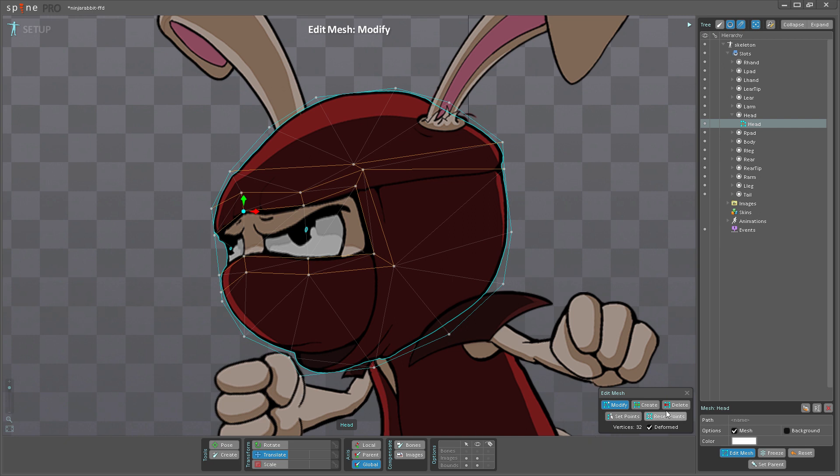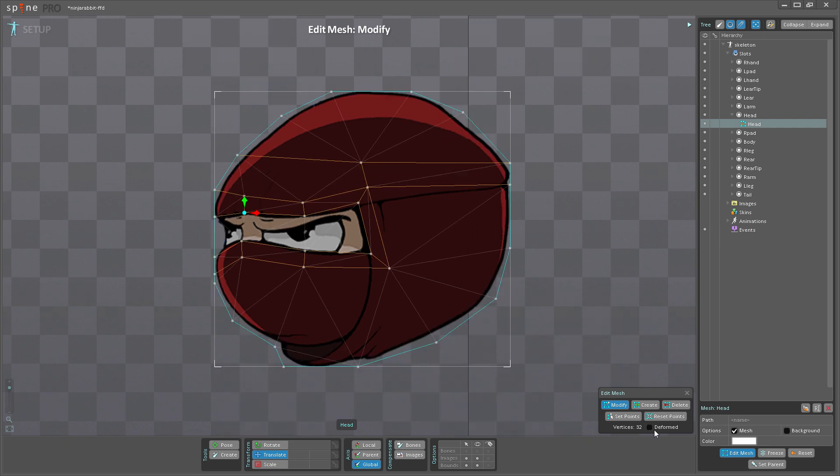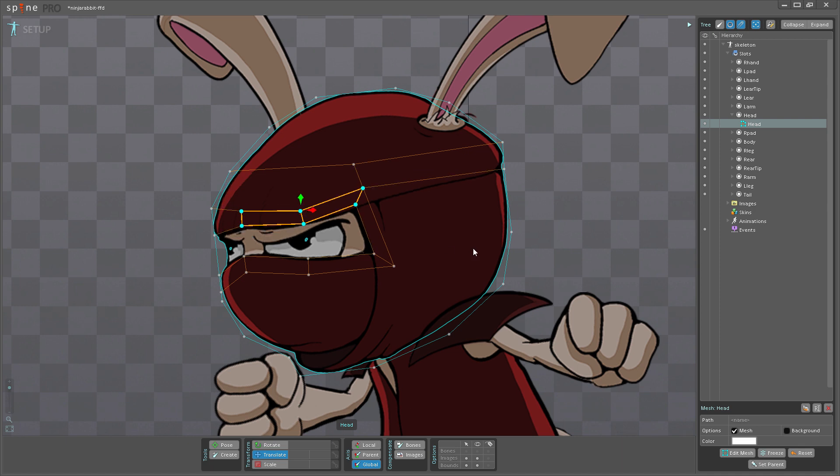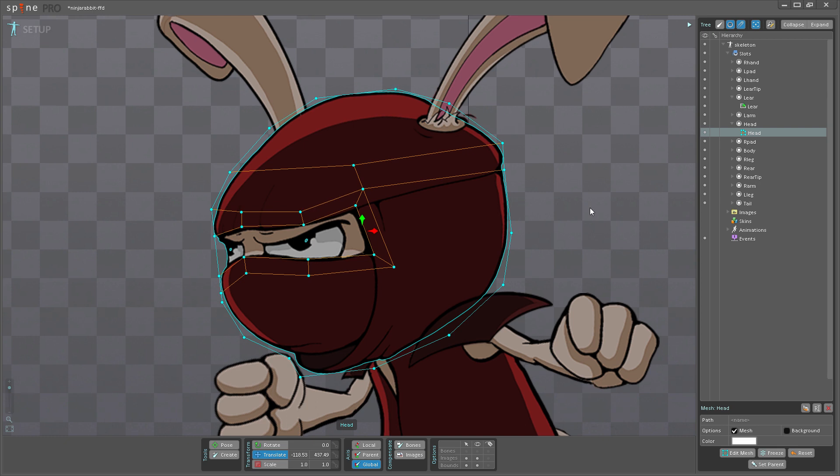But I'm just going to turn off Deformed here, exit Edit Mesh mode, and undo this deformation that I did here. And now I'm going to get ready to do some animation with this. Now before I go in and start animating this head here...